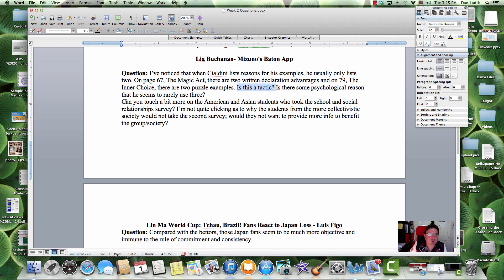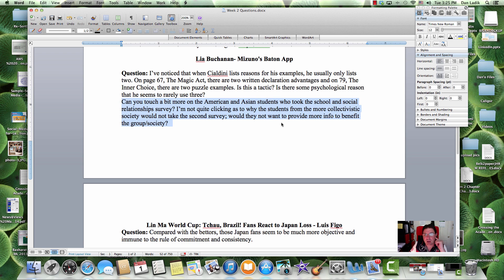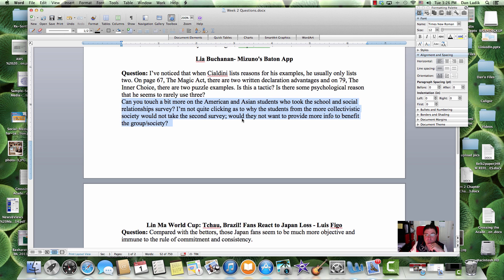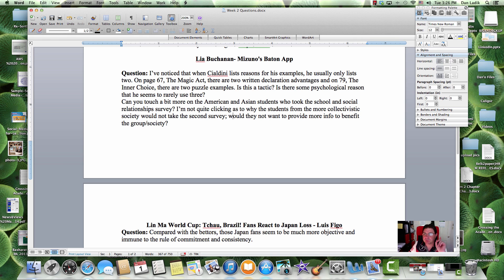Can you touch a bit more on the American and Asian students who took the school and social relationships survey? I'm not quite clicking to why students from the more collectivist society would not take the second survey. Would they not want to provide more benefit to the group or to the society? That's a very good question. Let me hit pause for a second real quick.